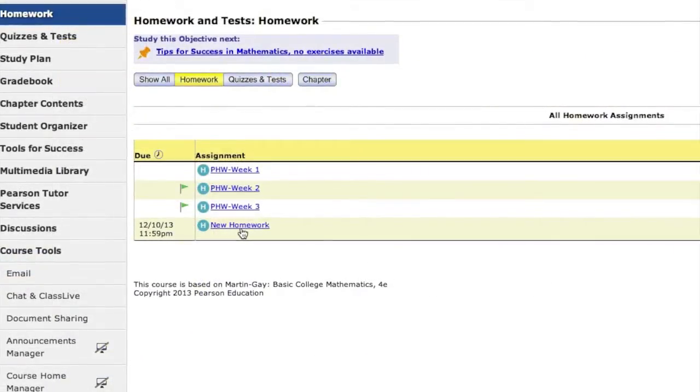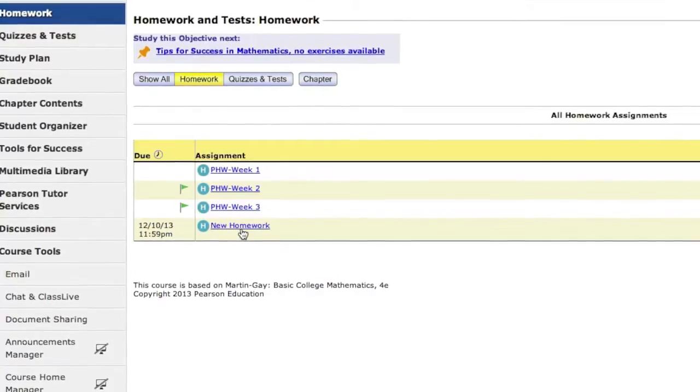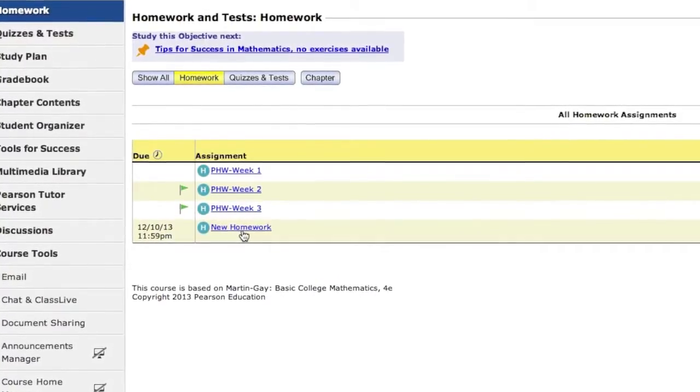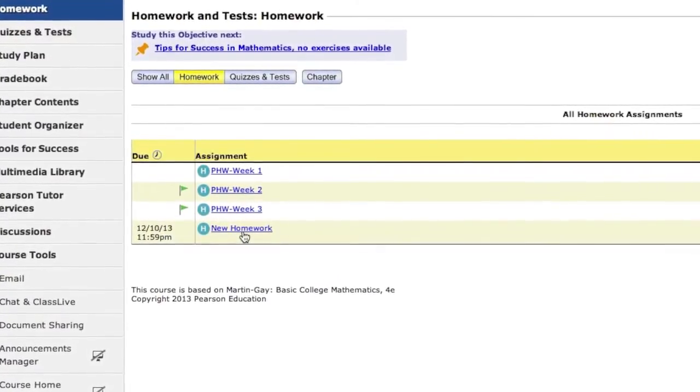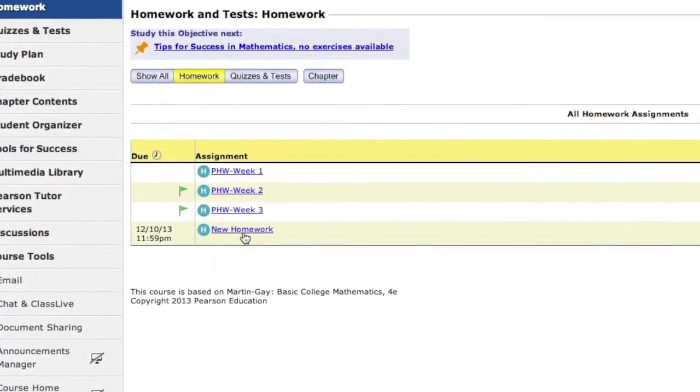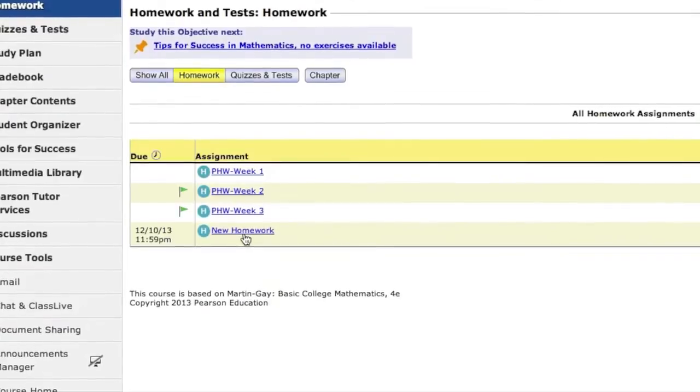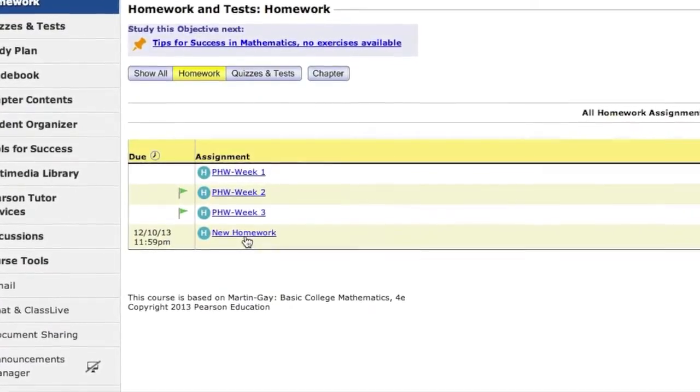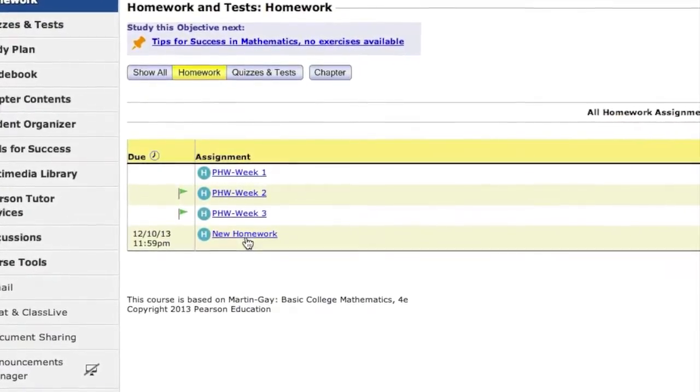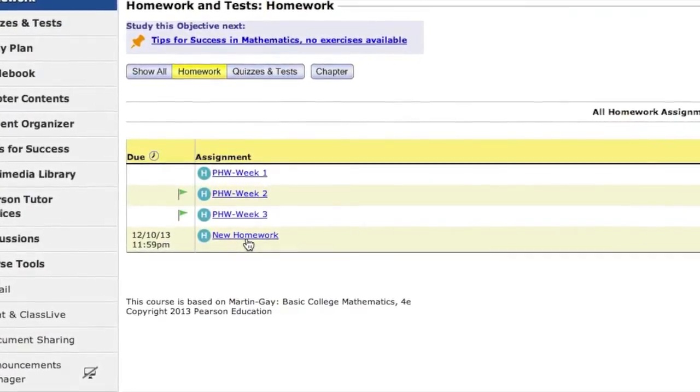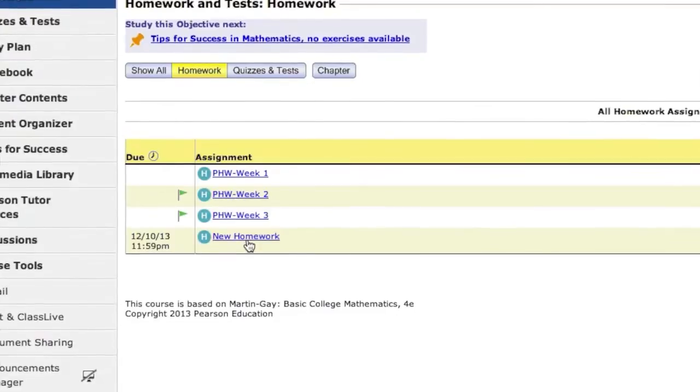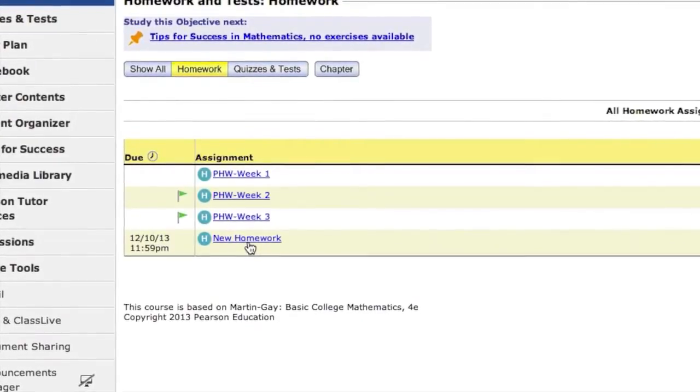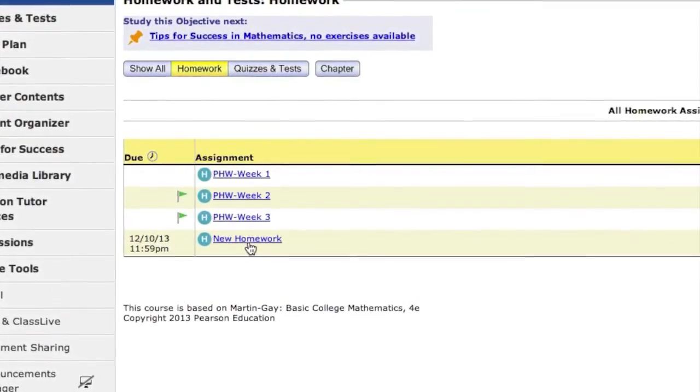Once you've created your assignment, the test or quiz you created earlier is automatically listed as the prerequisite, as marked by the green flag icon. Students must first take the prerequisite quiz or test before moving on to the corresponding homework assignment.